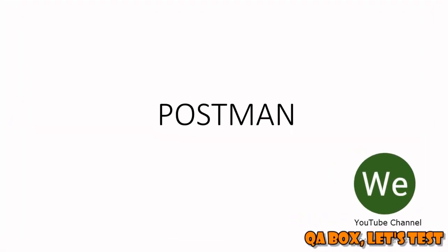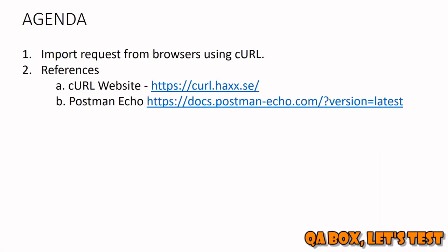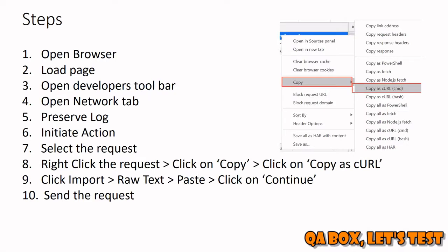Hi there, in this video we are going to see how we can import requests from browser within Postman. The technology that is going to support that is cURL, which is Client URL. Here are the steps which we have to follow to copy the cURL command and paste it into Postman. Let's quickly see that into action.